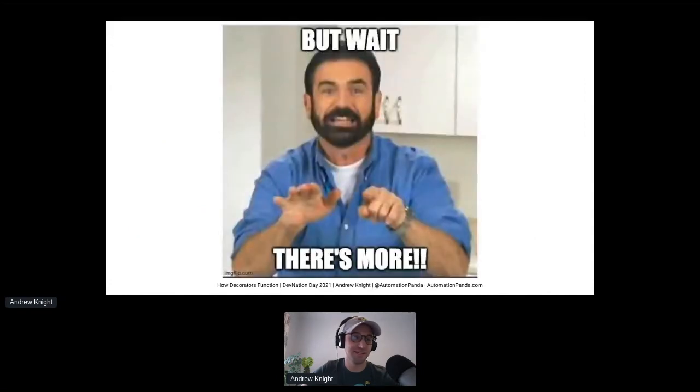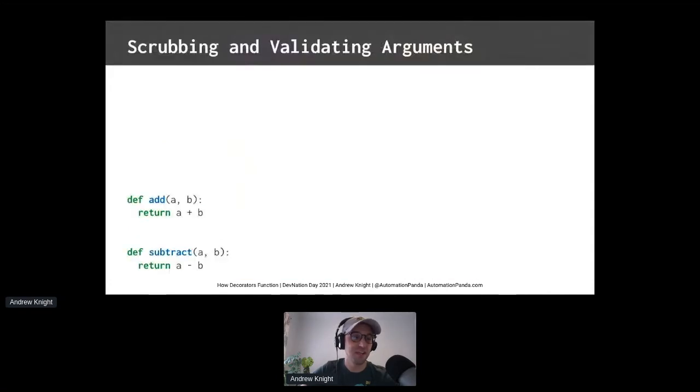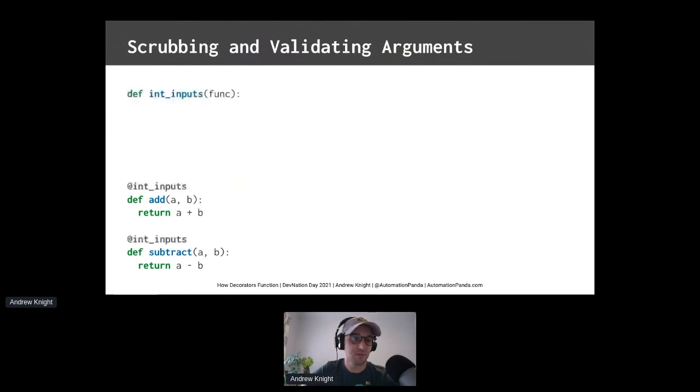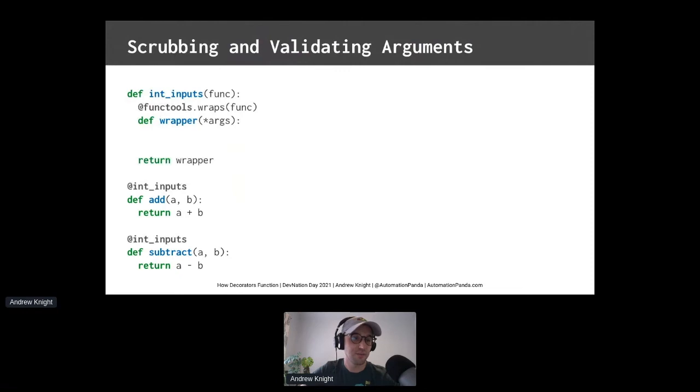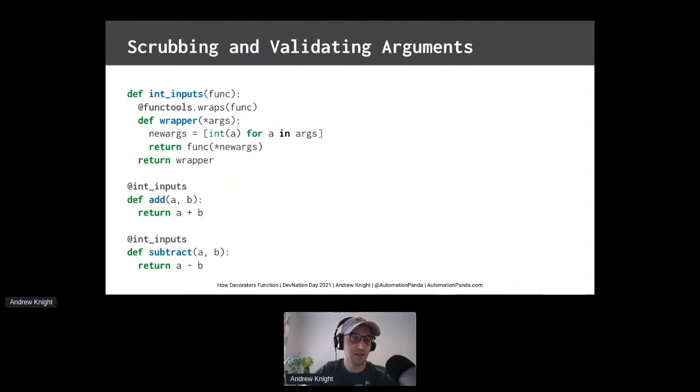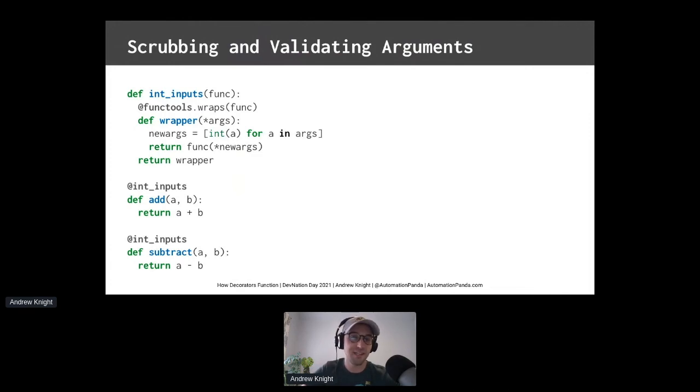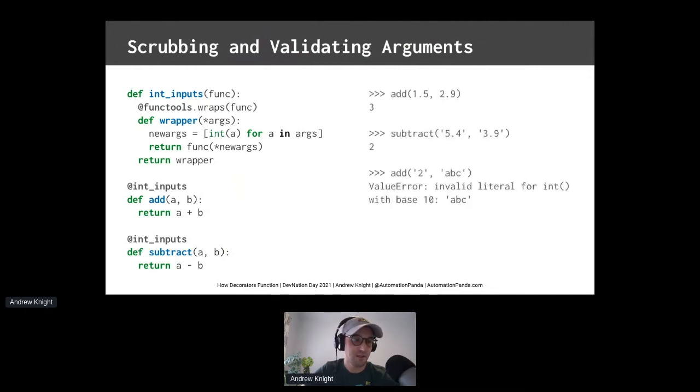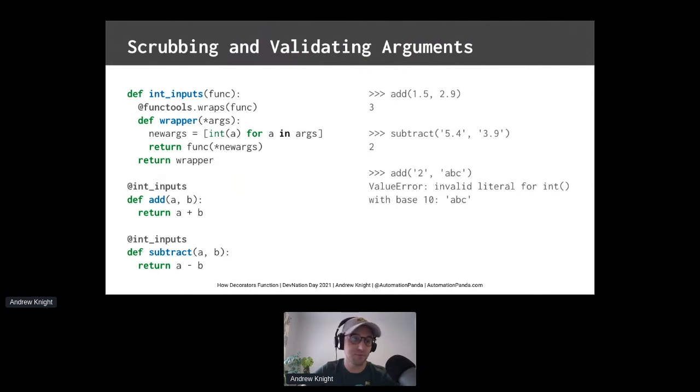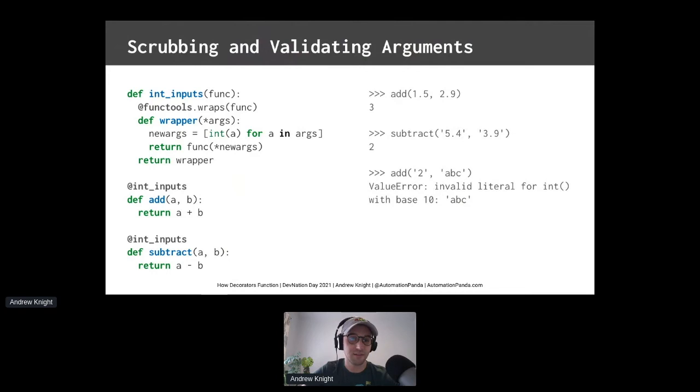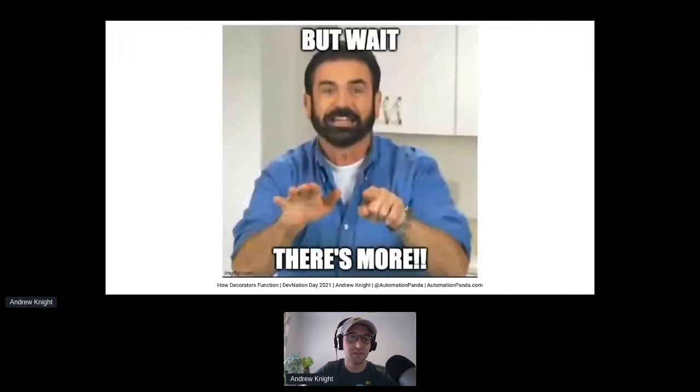You guessed it. Wait, there's more. You can scrub and validate functional arguments. Check out these two simple math functions, add and subtract. Create a decorator to scrub and validate the inputs as integers. Add the wrapper function and make sure it has positional args. Then cast all arguments as integers before passing them into the inner function. What we see here on that line of new args is what we call a list comprehension. It makes processing list-based data really efficient in Python. Now, when we call those math functions, add and subtract, all numbers are integers, even if we pass them in as float values. Using non-numeric inputs also raises a value error, such as if you were to pass in ADC. In this, we can somewhat protect and coax our input arguments for safety.